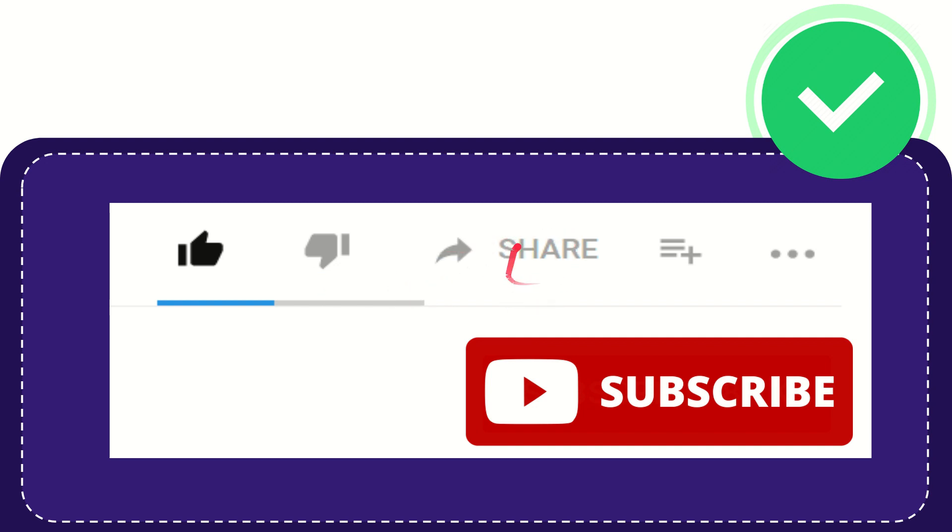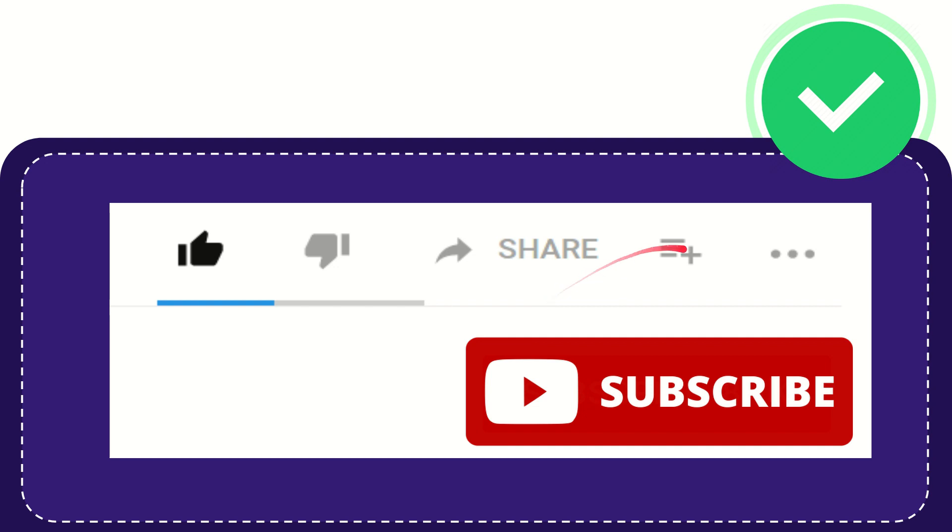you can share it by clicking this share button, and you can share it to any social media that you wish that is currently available at this time, like Facebook, Twitter, LinkedIn, and many others. Right? And if you want to add this video to your playlist, you can click this one, you can watch this video later, and you can find more options by clicking these three dots.